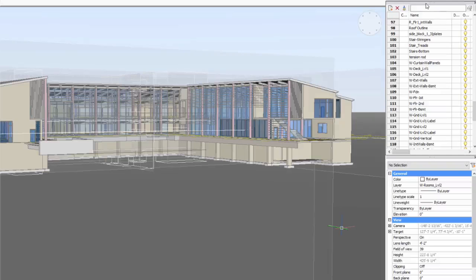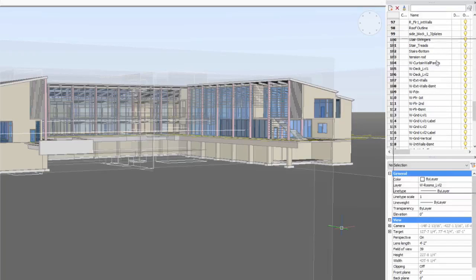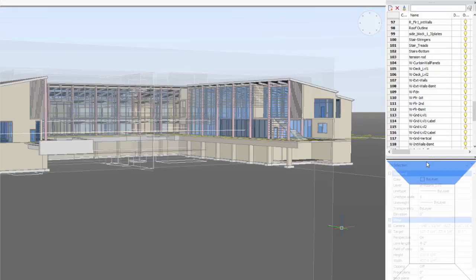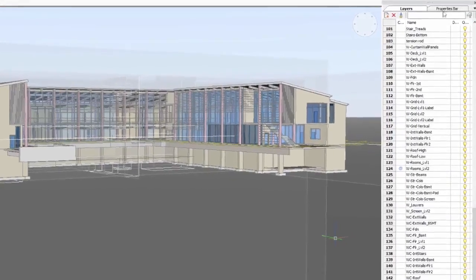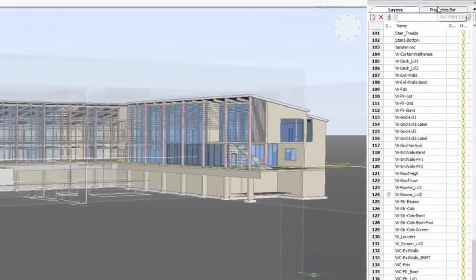When you have more than one panel docked to the side of the screen, they now share the same space, with each panel getting its own tab.